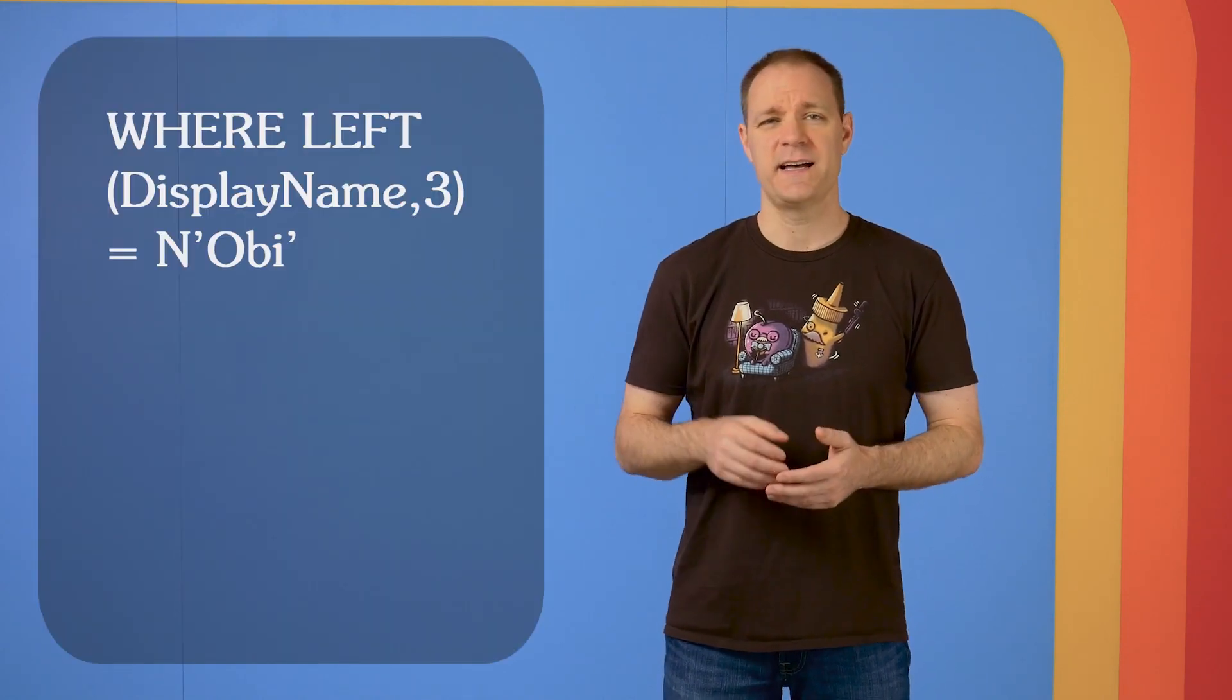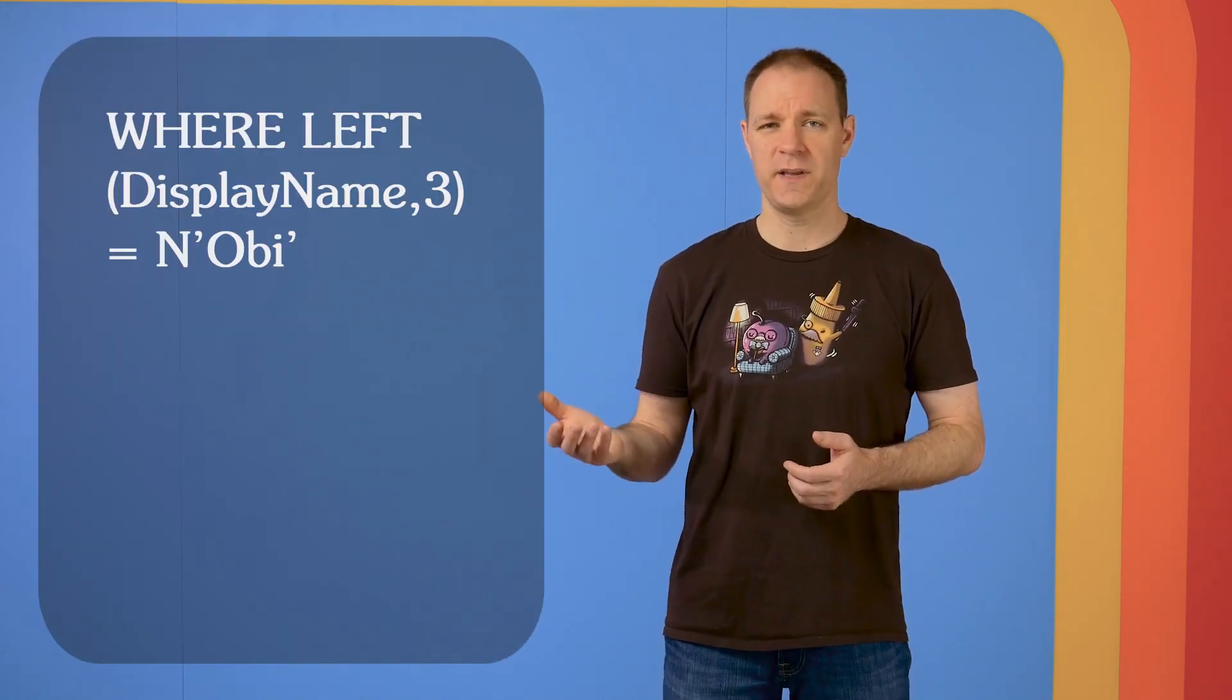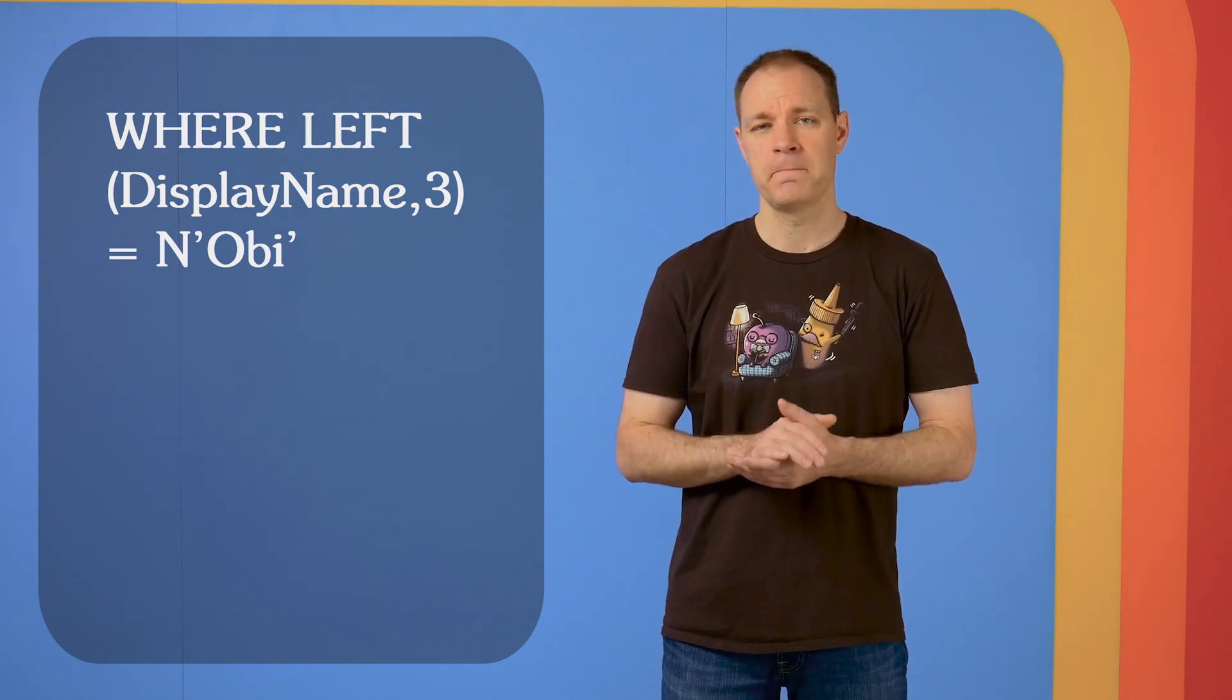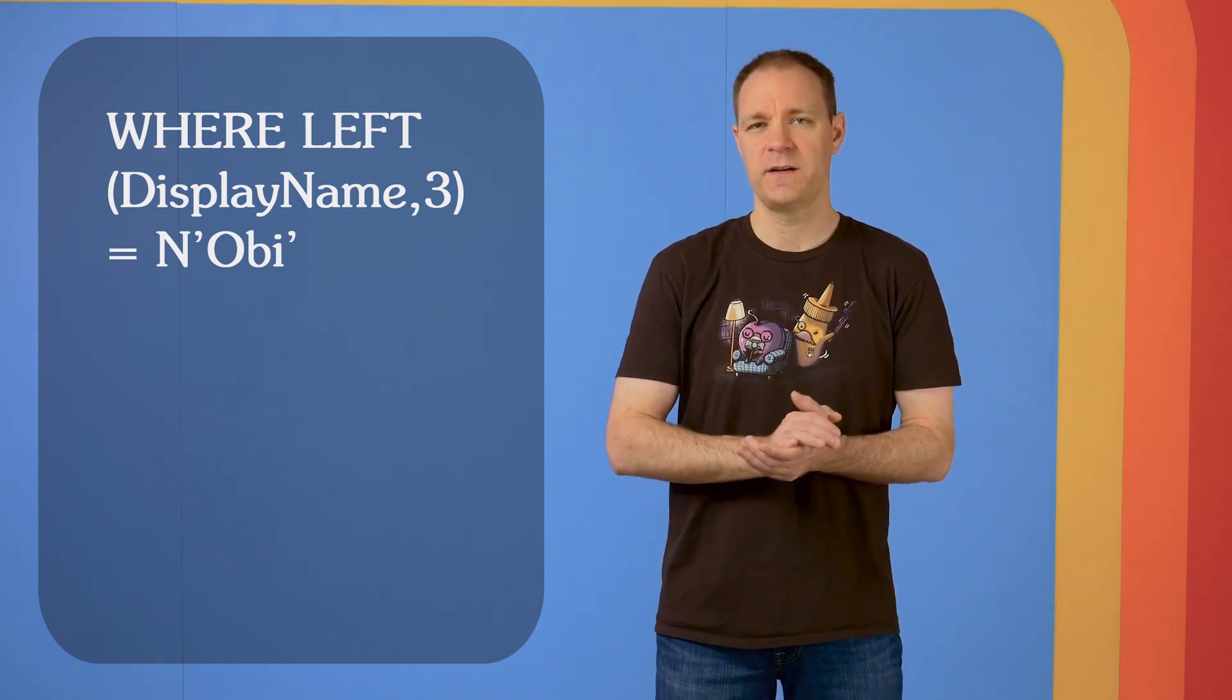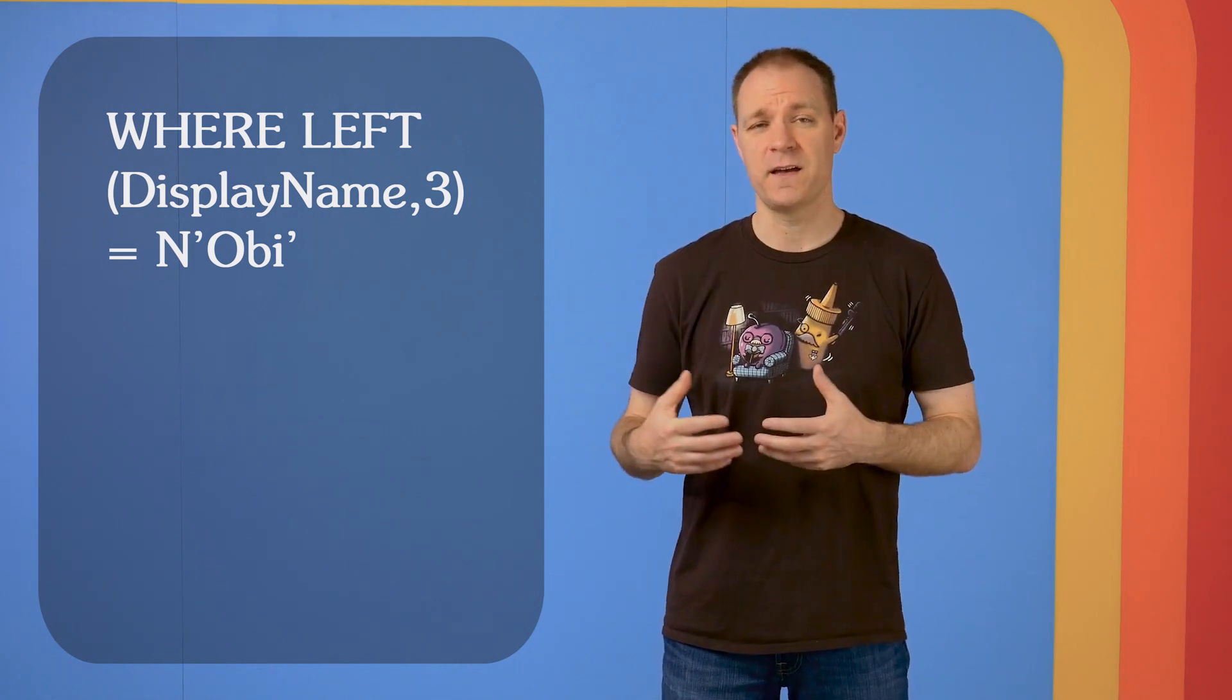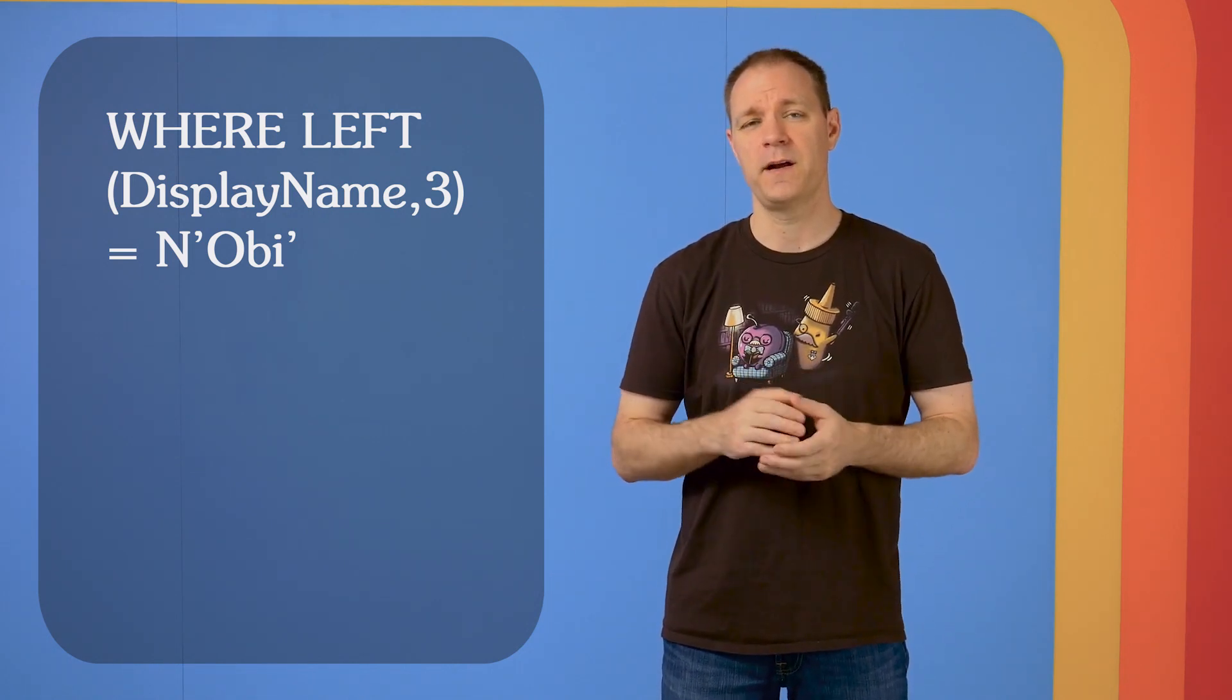Some other examples of things that are not sargable include where, say, we wanted to do Obi-Wan, but instead we express that as left display name three characters equals Obi. That's not going to work. That's not going to be sargable because SQL Server has to do some thinking about that. It can't just directly compare the two.